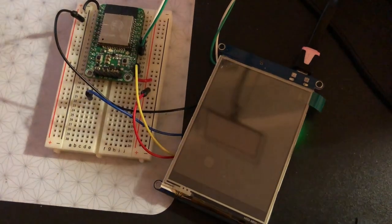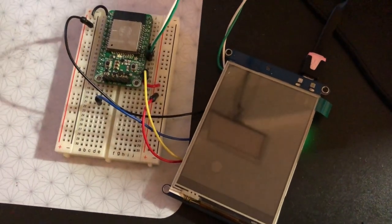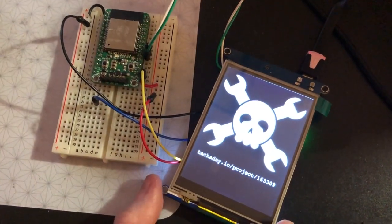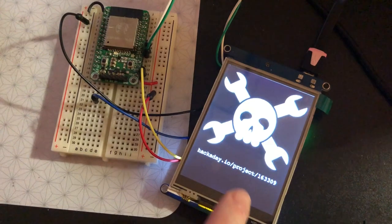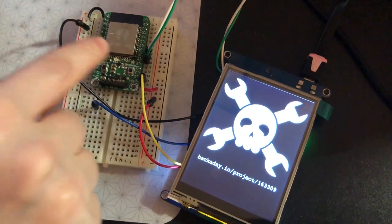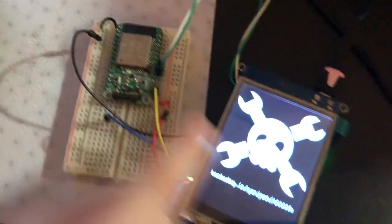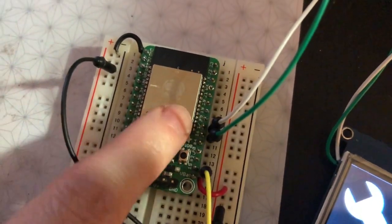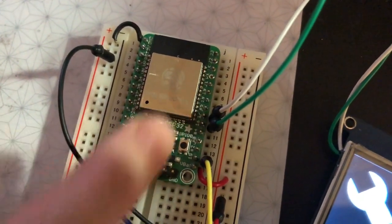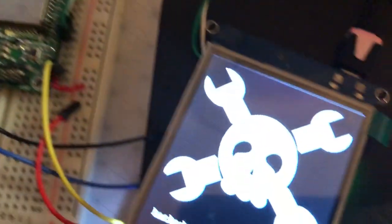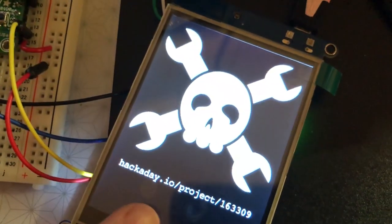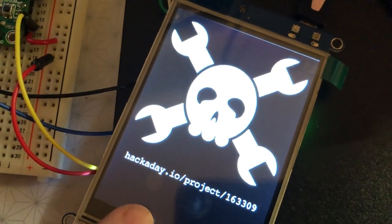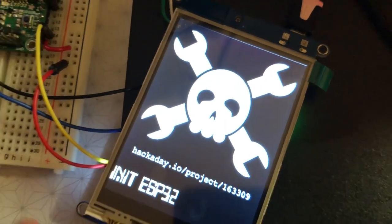What is this? This is a CircuitPython powered display with an ESP32 wired up to it. This is the ESP32 module breakout. This is a 240 by 320 TFT display.